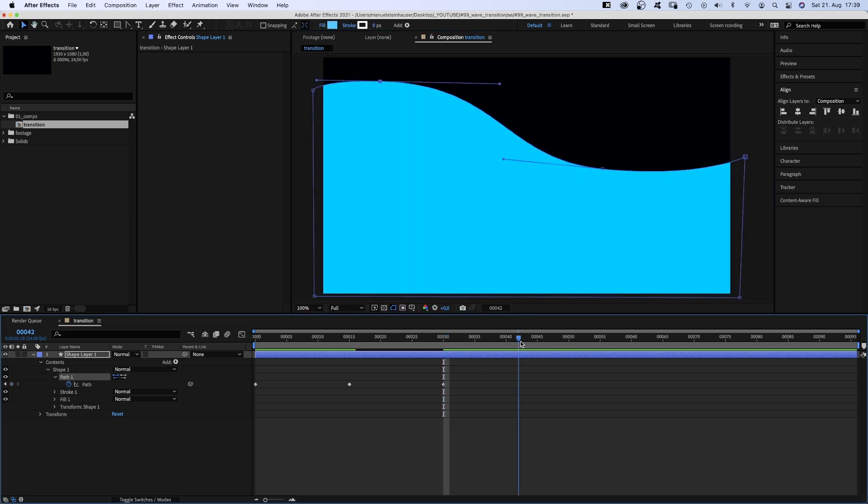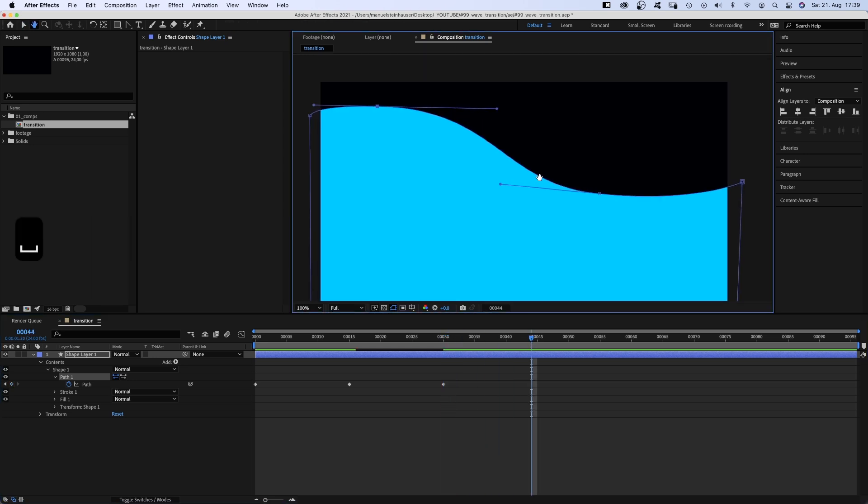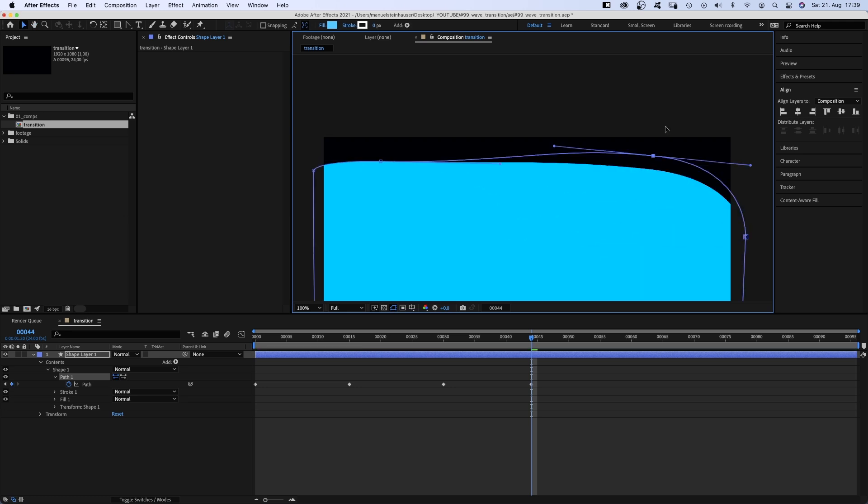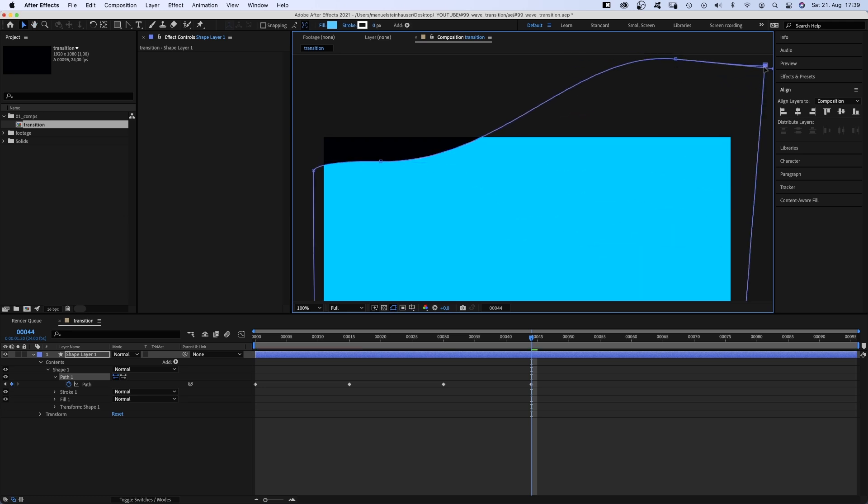At 44 frames, it rolls to the right side again, but already above the screen.